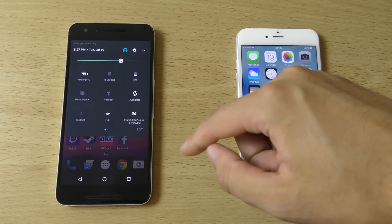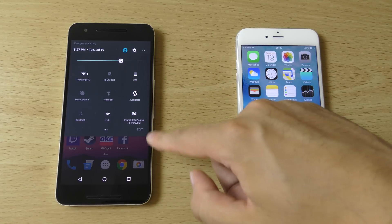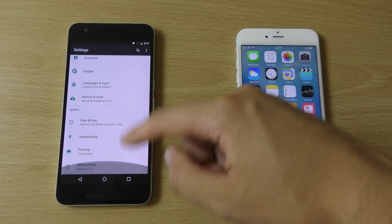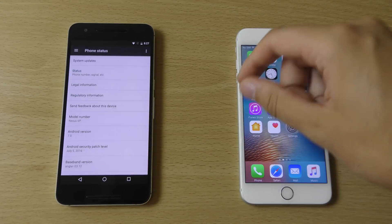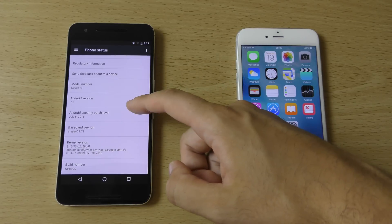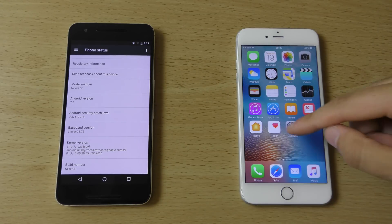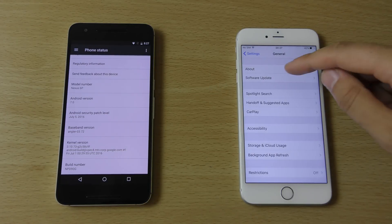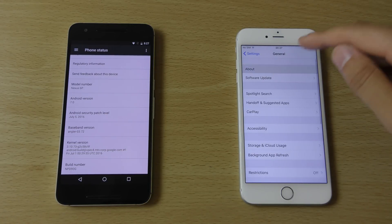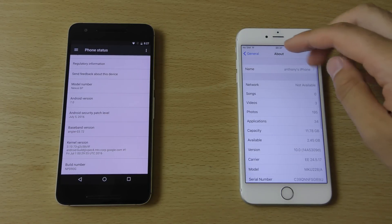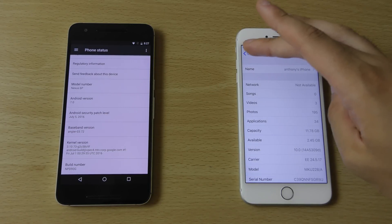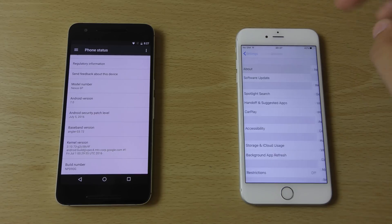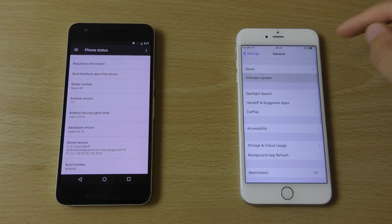I'll just show you — we have got the software on here, and with the iPhone you can see basically the software here as well.